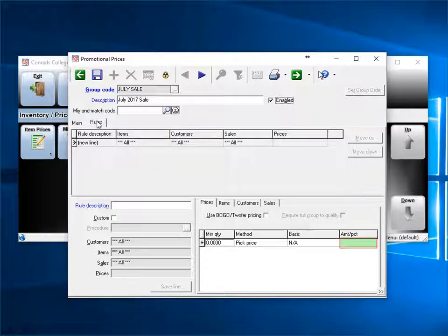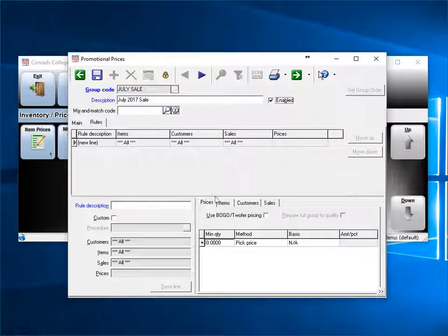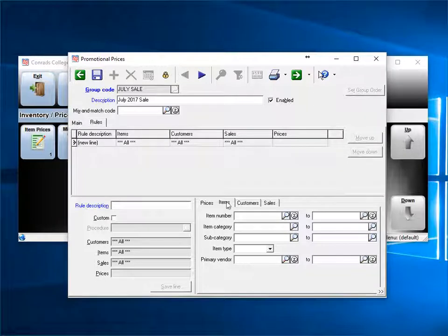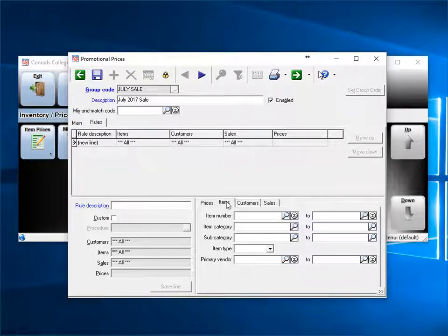Now that you've entered your price, you need to select which items. You can select an individual item, a category, subcategory, or any other item attributes.